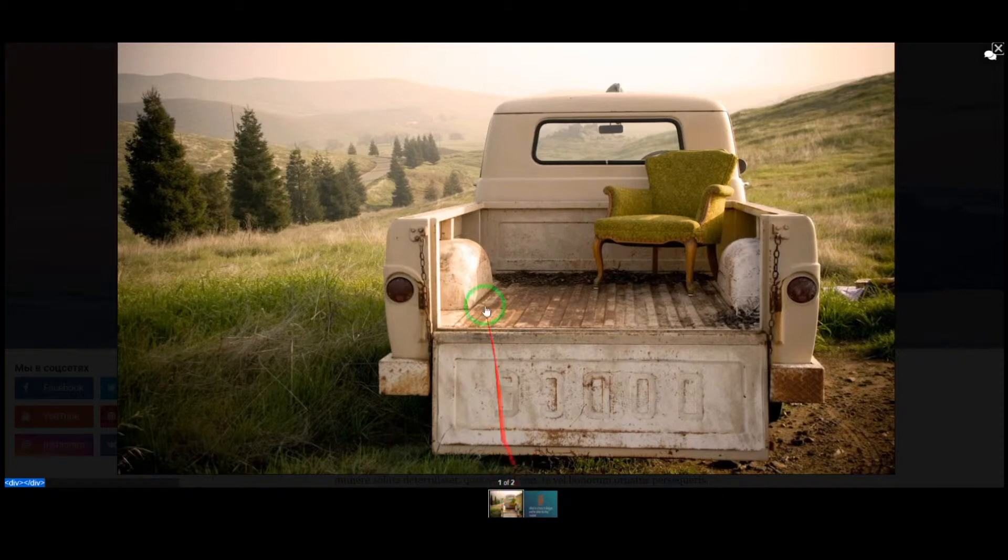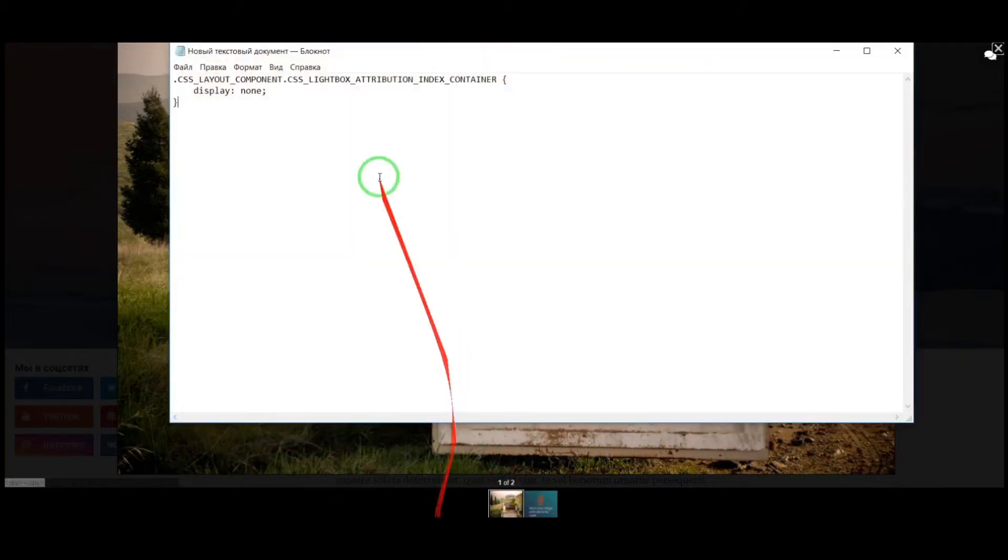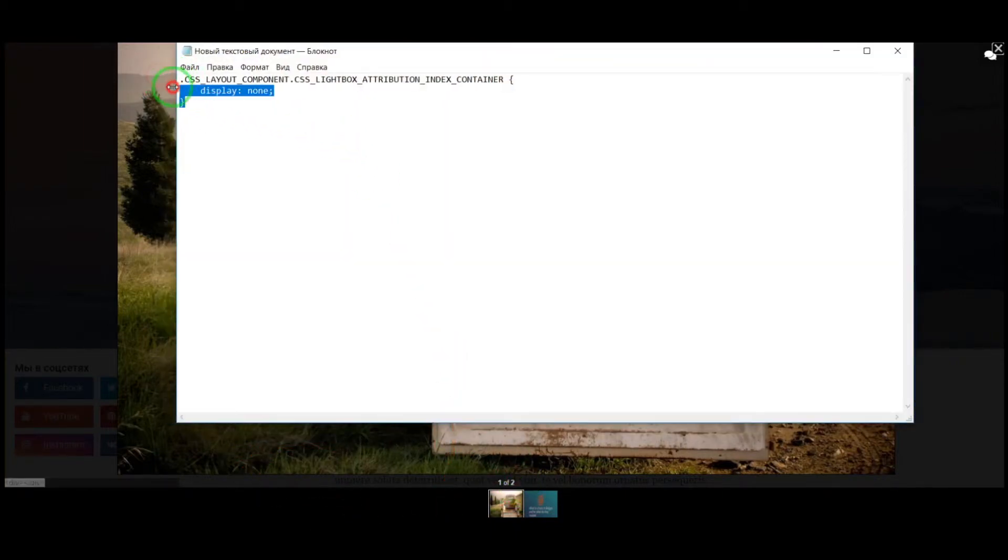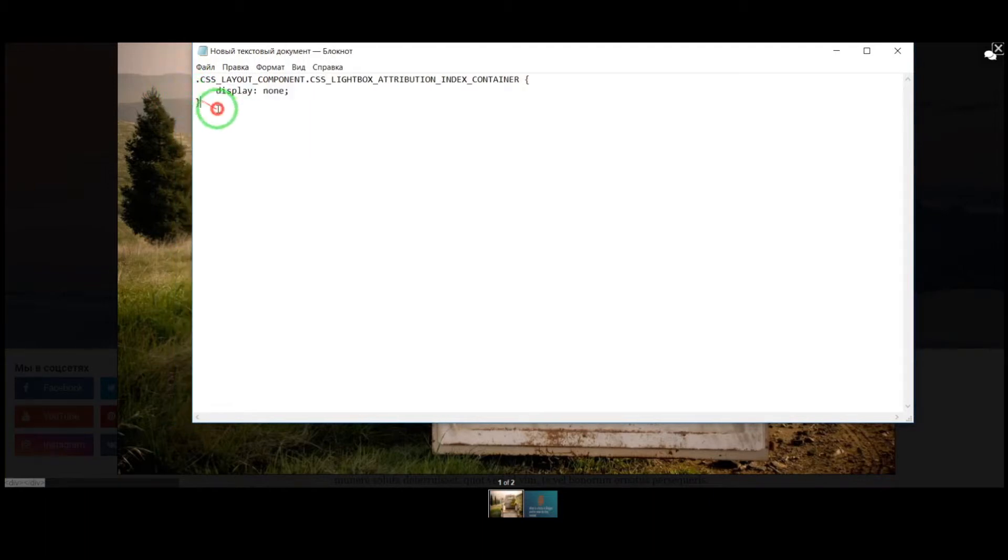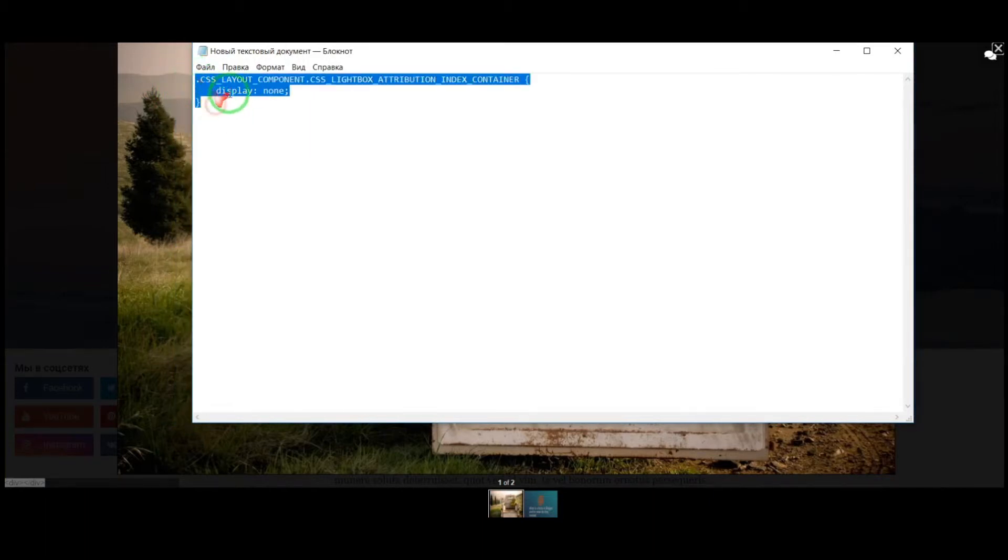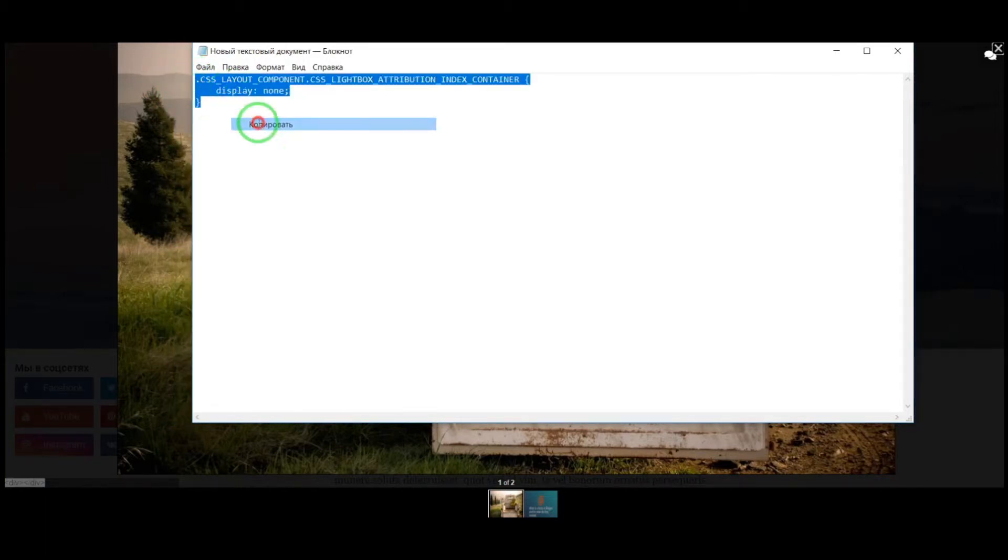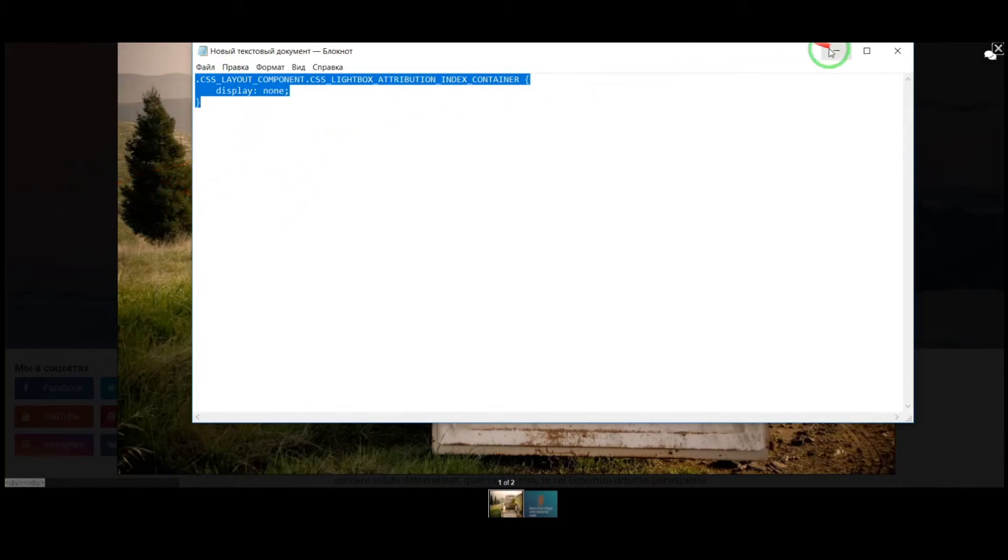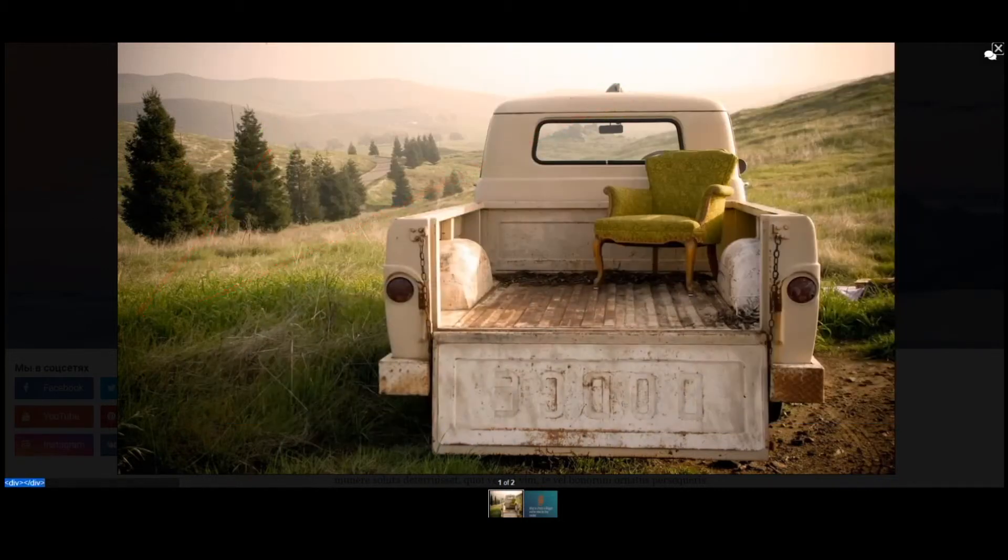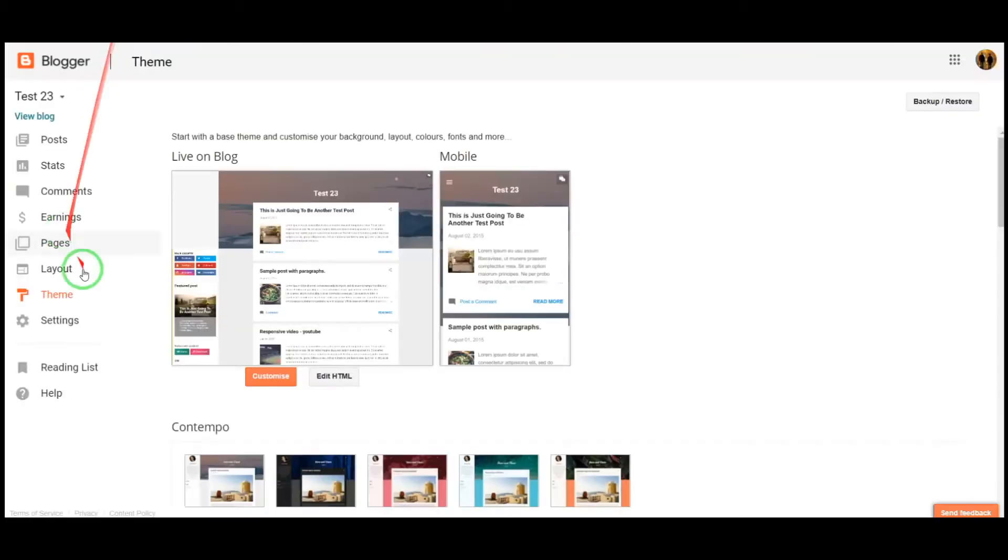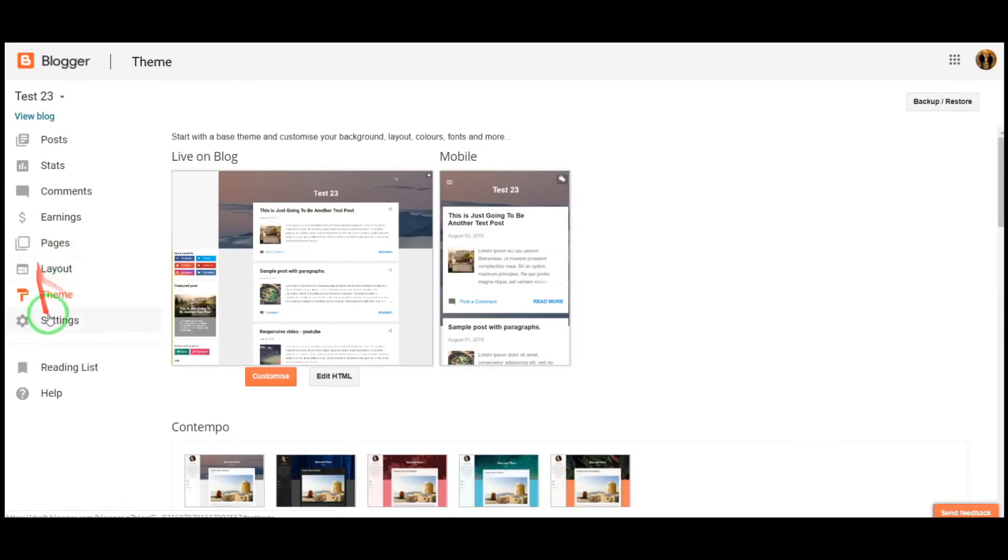Copy the code and go to your Blogger dashboard. Go to Theme and Edit HTML.